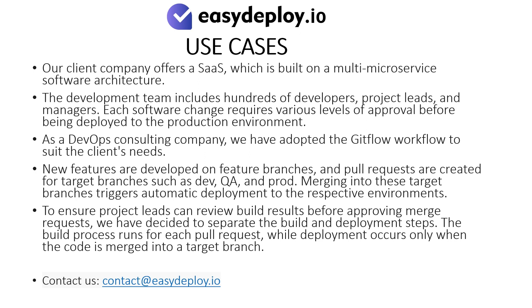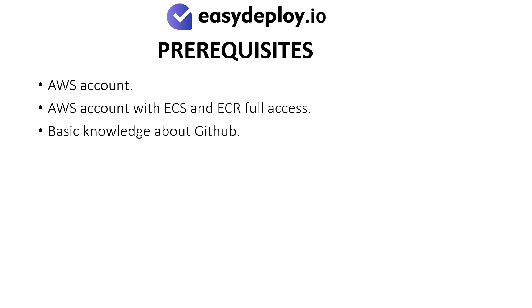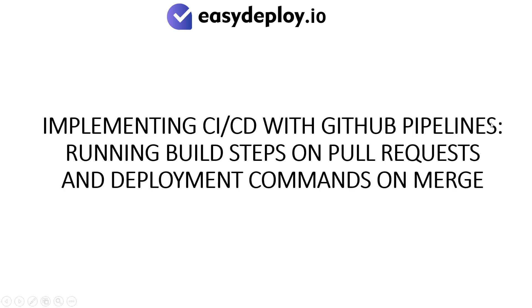The following video represents a demo on how we have implemented the pipeline. Please have an AWS account with ECS and ECR full access and basic knowledge about GitHub. Implementing CI-CD with GitHub pipelines: running build steps on pull requests and deployment steps on merge.